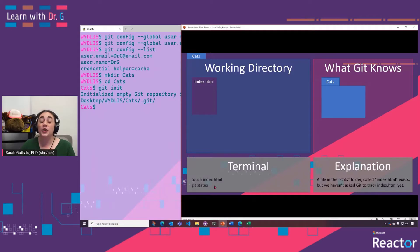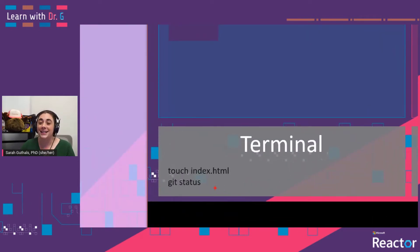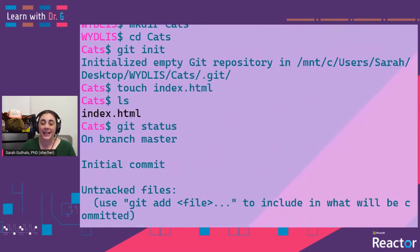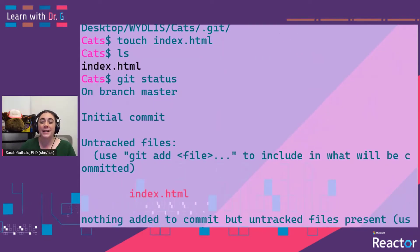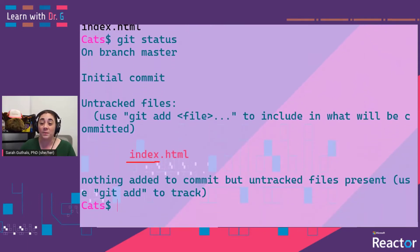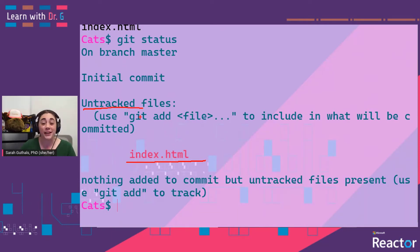Next, we're going to create a new empty file called index.html and then check the status to see what Git knows about our current file or repository. We've created index.html and we can see it in our folder by typing ls. When we did a git status, we can see that Git knows about this file called index.html, but it is an untracked file — meaning it's not going to be tracking whether or not you make changes to it.